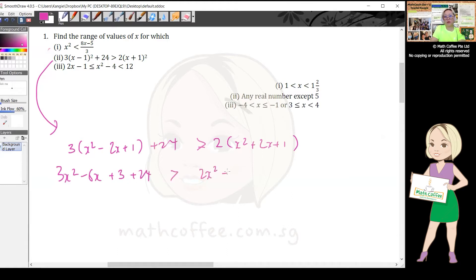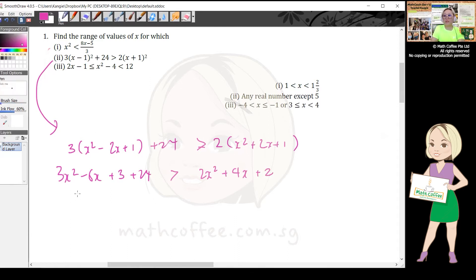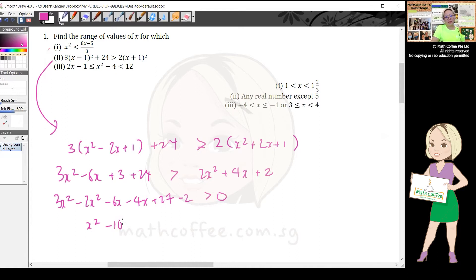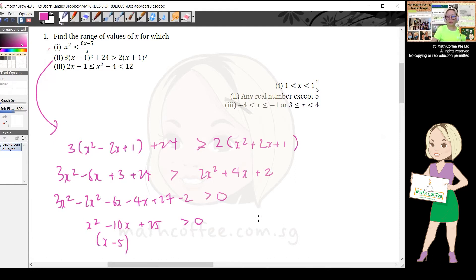If you spot a mistake, put it in the check group — sometimes a teacher can make a mental calculation error too. After that, bring everything to the left-hand side: 3x² - 2x² - 6x - 4x + 27 - 2 > 0, giving x² - 10x + 25 > 0. Factorizing: 1, -10, and 25.